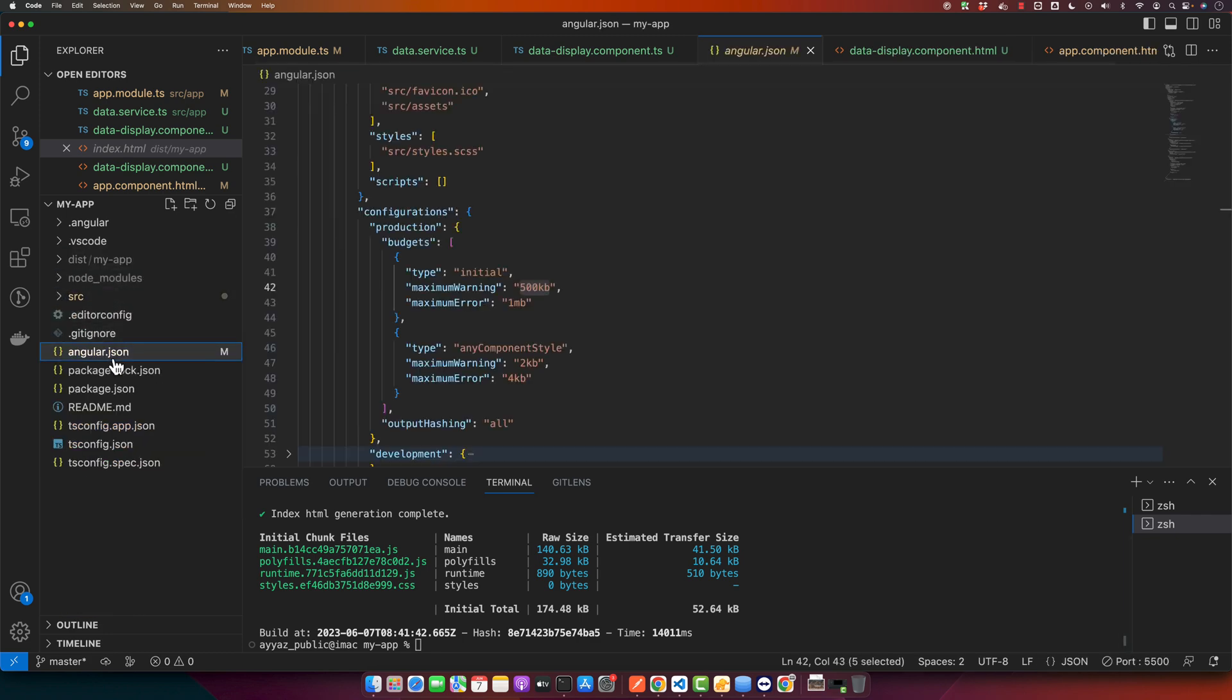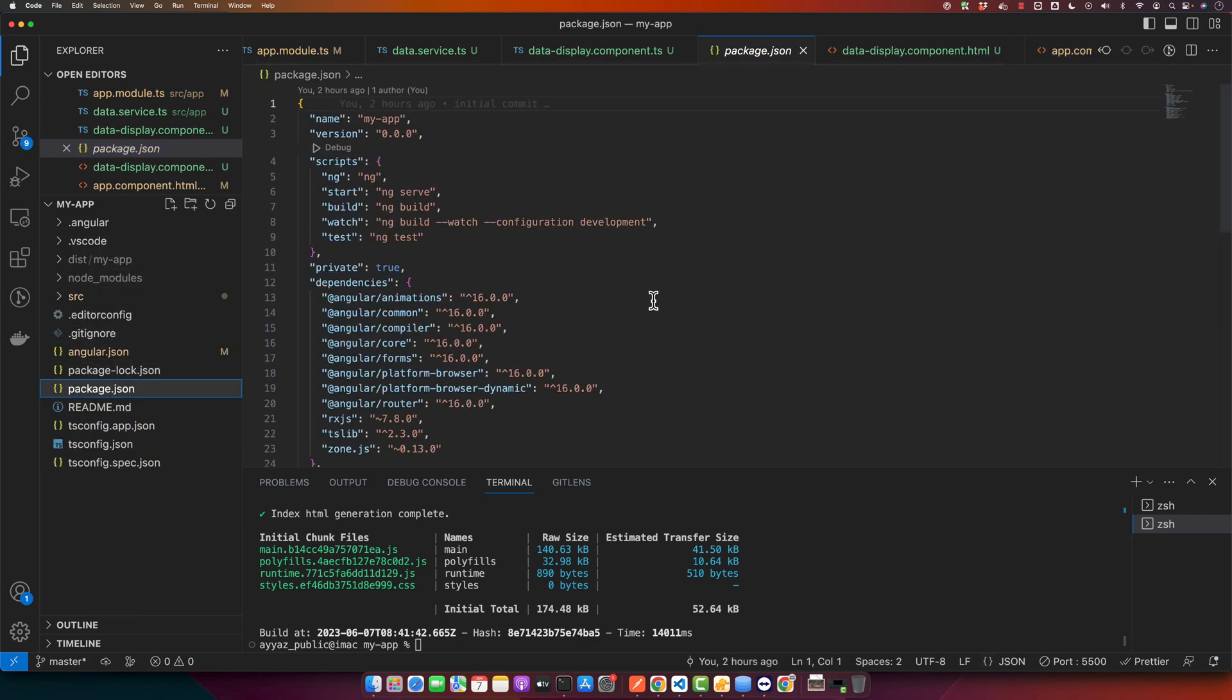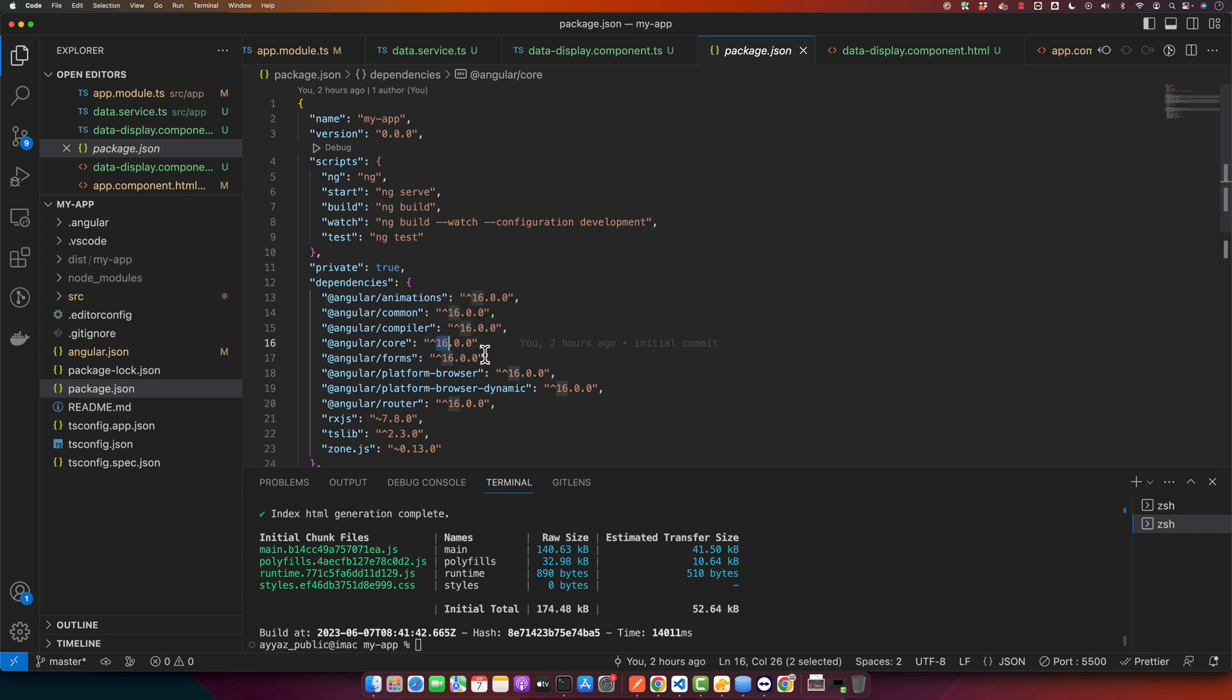You can click on the package.json file and here you can find the Angular core. You can see we are using Angular version 16. That means your Angular version is 16.